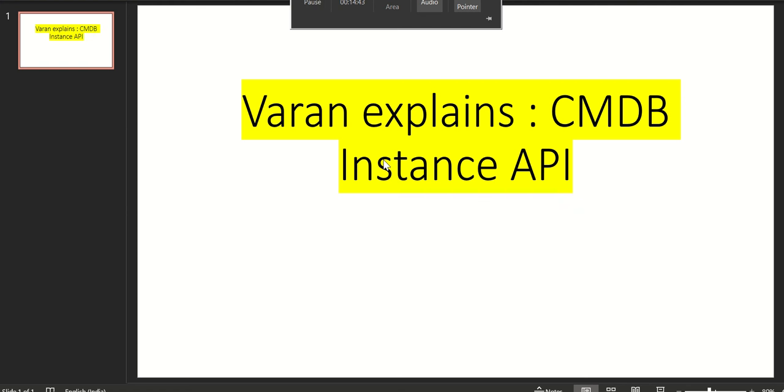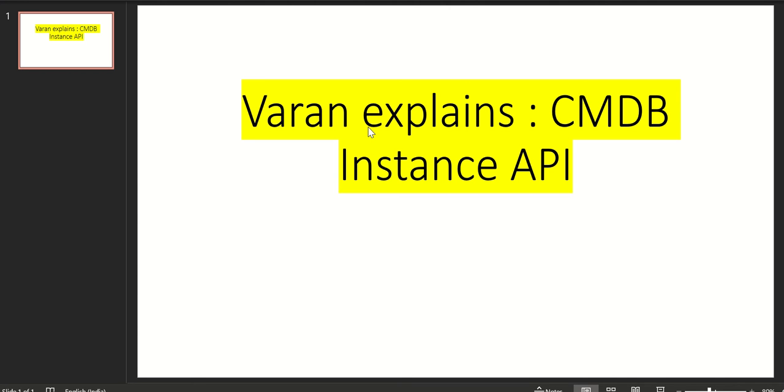So let's do a quick recap. This video is about CMDB instance API and this is different from table API and it provides CMDB specific capabilities, especially if you want to read data or write data into CMDB. So this is going to be very useful compared to table APIs. Thank you for watching.